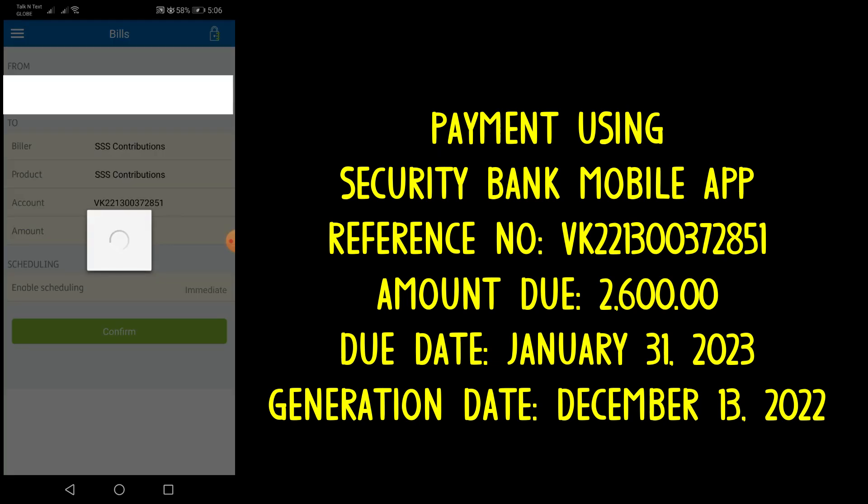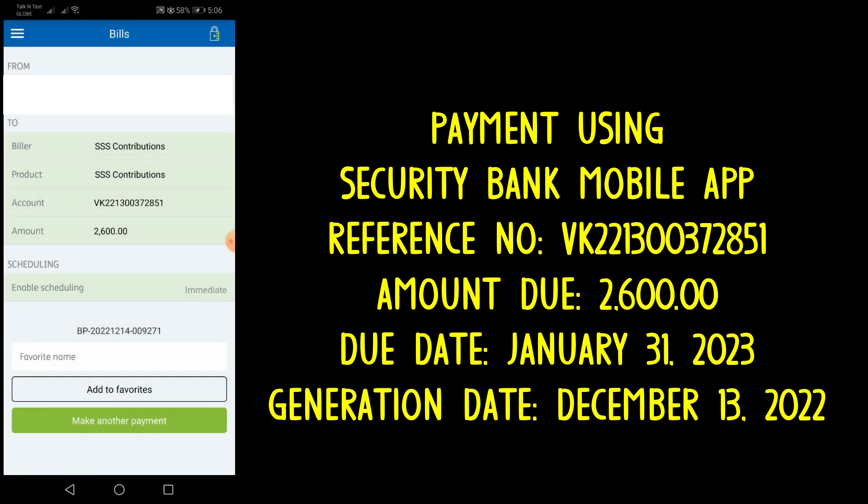After clicking the Confirm button, a text message will be received confirming that the payment has been done successfully.